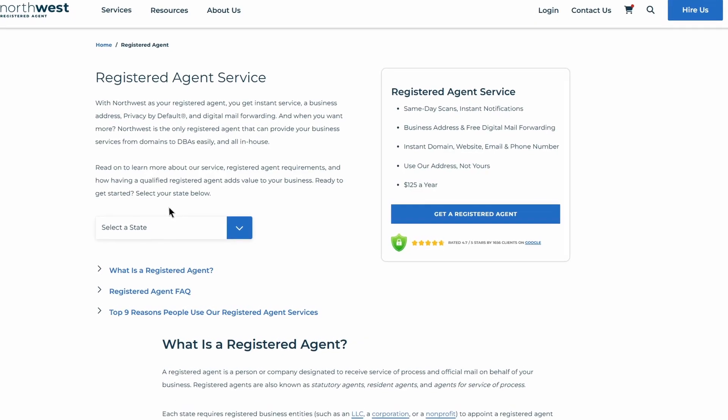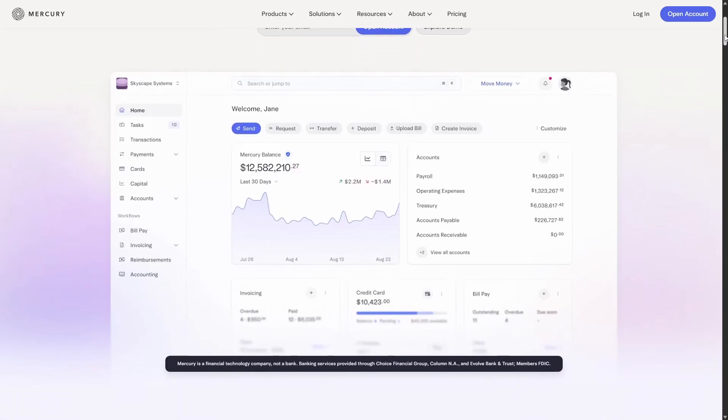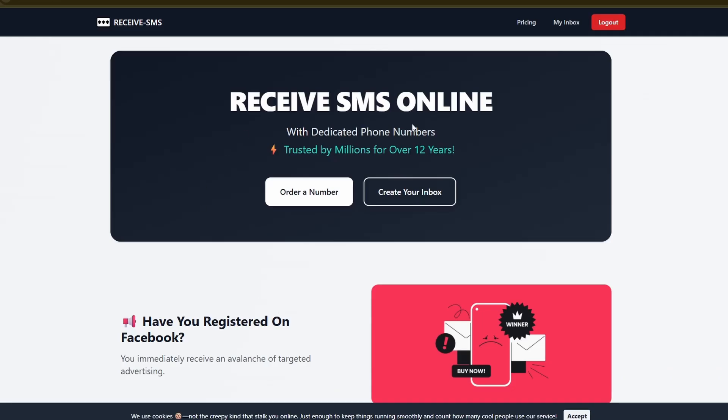You now have your own fully working US PayPal account while being a non-resident. I put all the links you need in the description for Northwest Registered Agent, NordVPN, Mercury and Relay, and the SMS service for the phone verification. If this video helped you make sure to give it a thumbs up and subscribe to my channel. If you have any questions feel free to ask them down in the comments below. Thanks for watching and I'll see you in the next one.